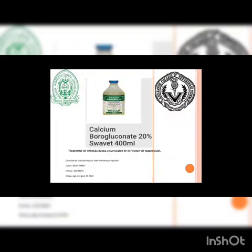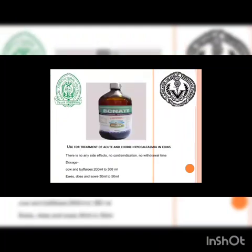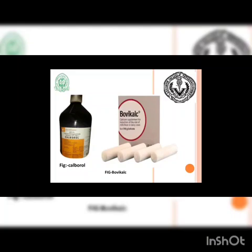Here we can see a picture of a product containing calcium borogluconate 20%. Direction is by subcutaneous or slow IV injection. Dosing for cattle is 200–400 ml, for horses 150–300 ml, and for sheep, pigs, and goats 15–50 ml. We can also see another product, BCNATE, which has no side effects, no contraindications, and no withdrawal time. Also shown are Calberol and Bovilac bolus.